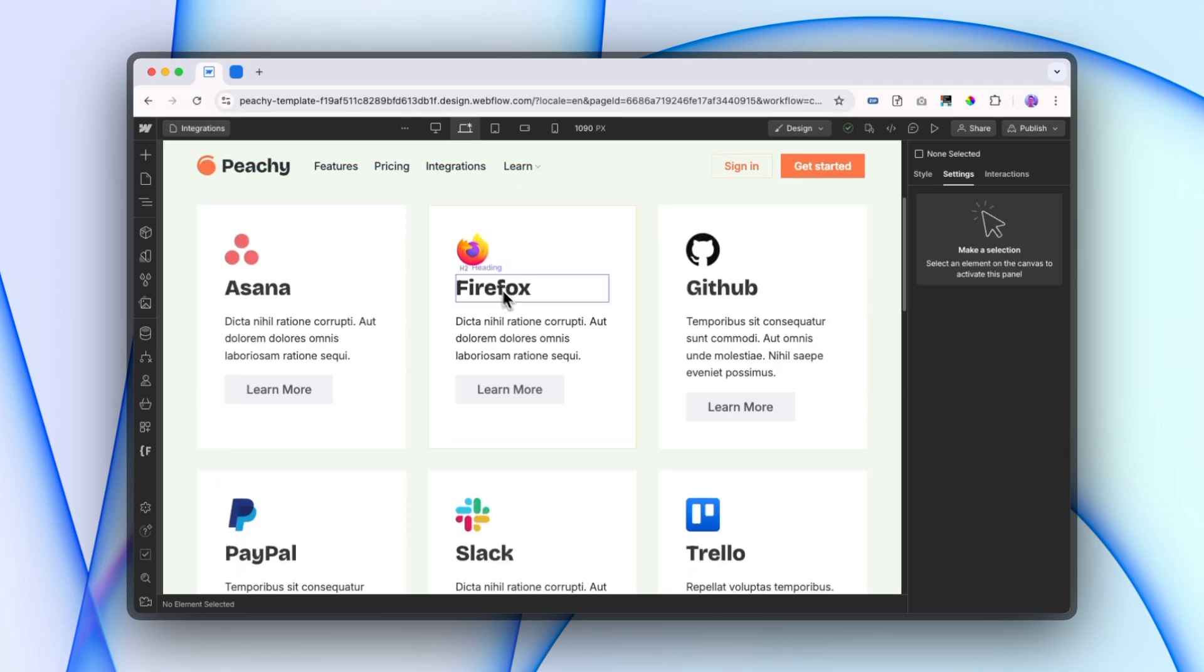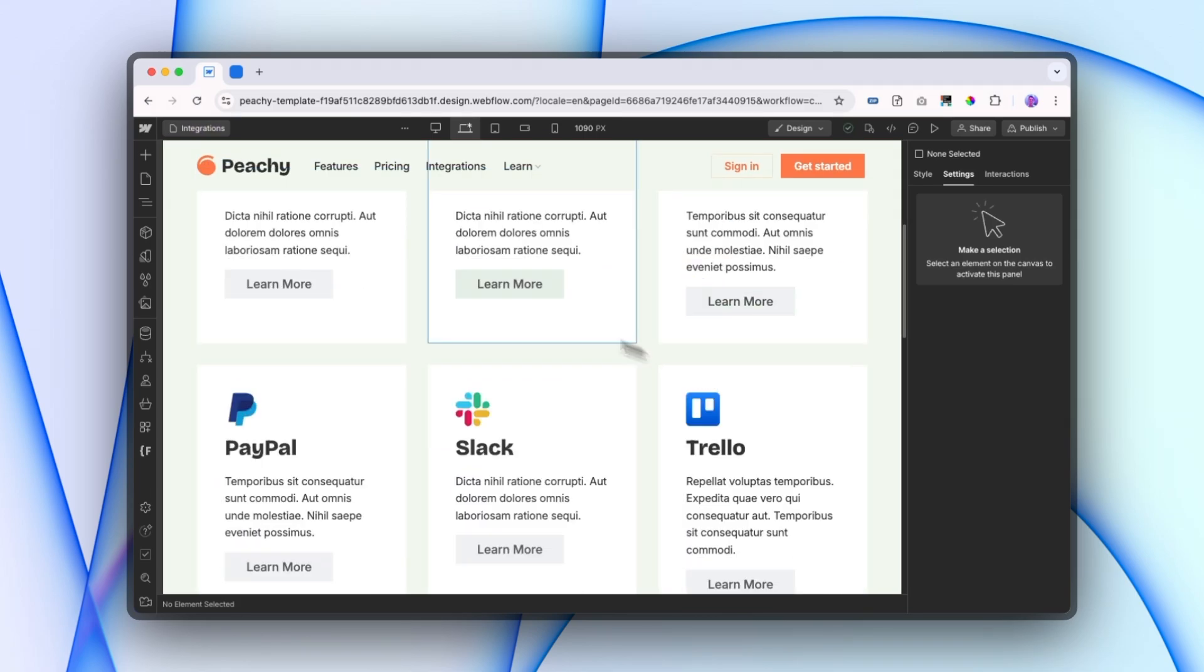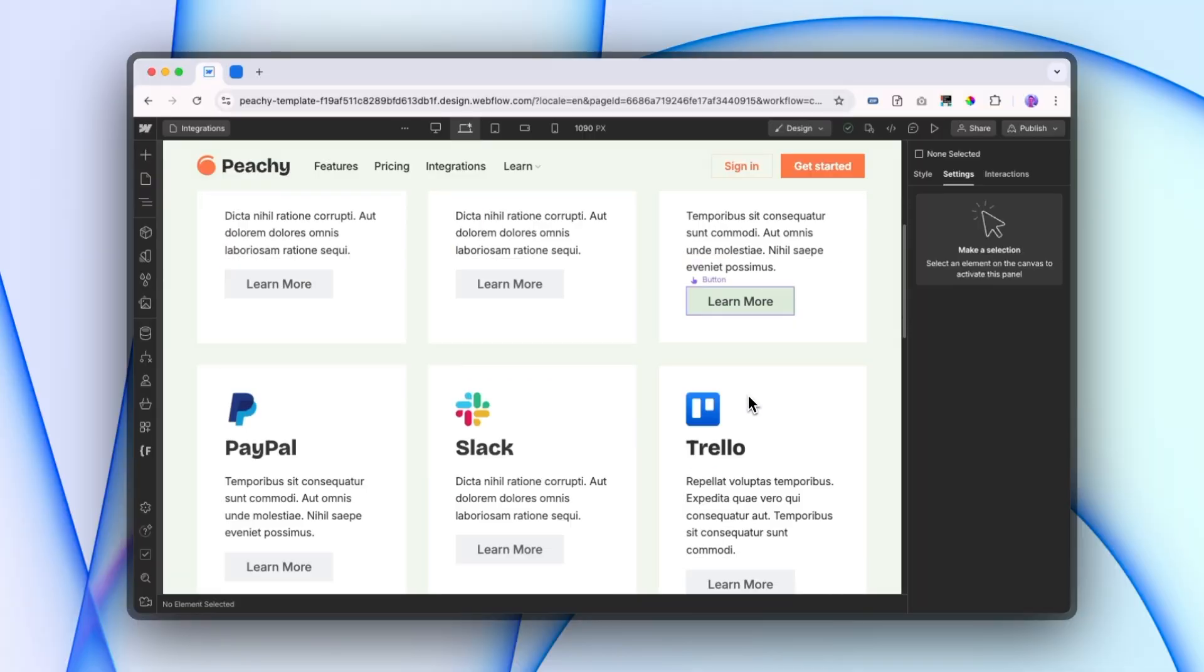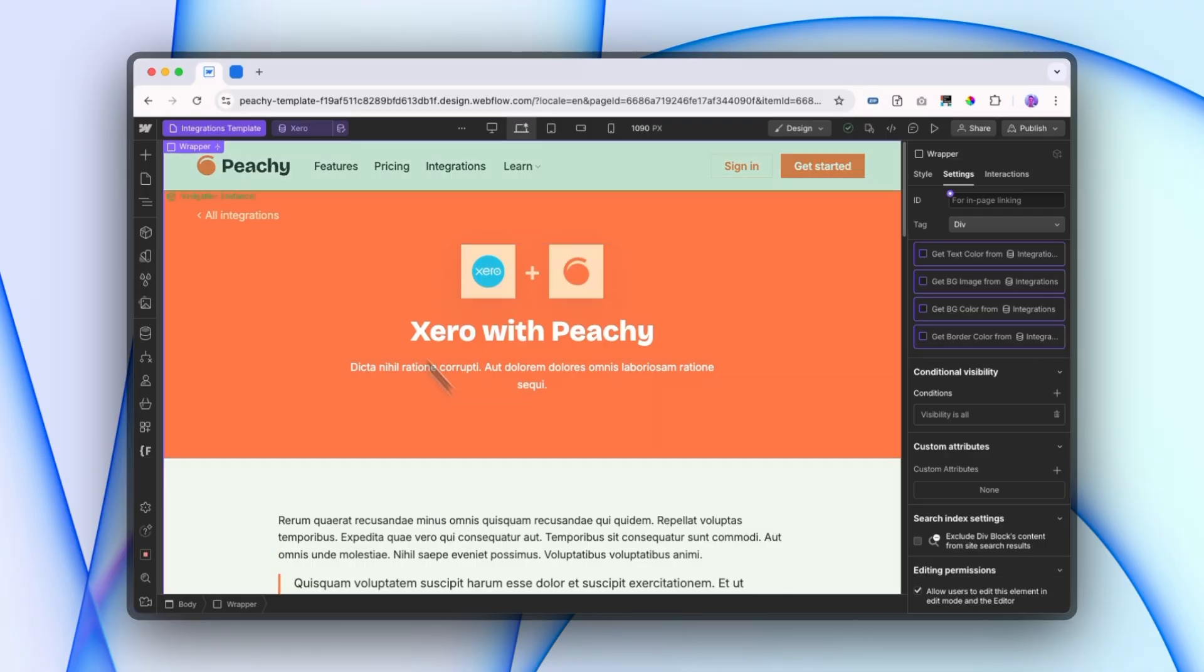Here on my website, I have a list of integrations for my product Peachy. Not a real product. But not all of these integrations need their own page with full content.